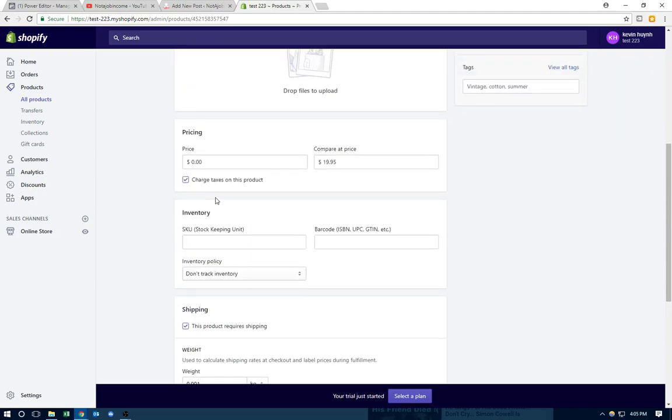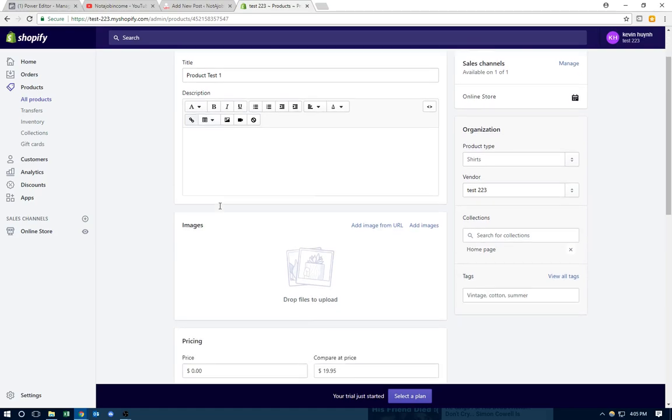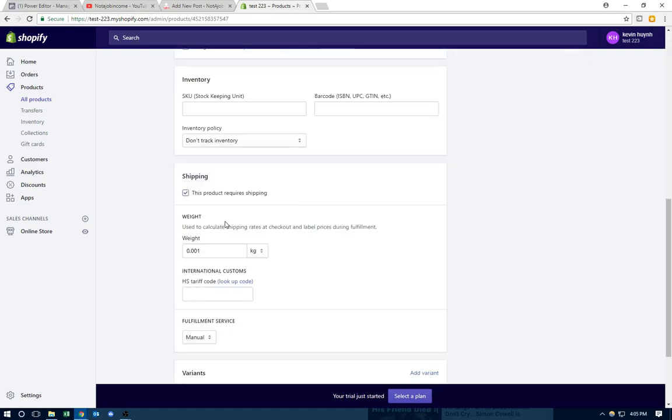And then if someone buys two free shipping products, it's going to weigh a total of 0.002. And you're going to charge them the 0.002 shipping price. So it's based on how many orders they make and how many free shipping. It's based on the weight.